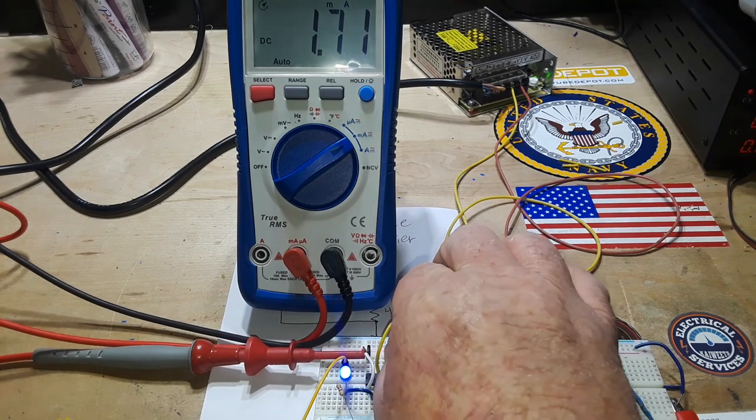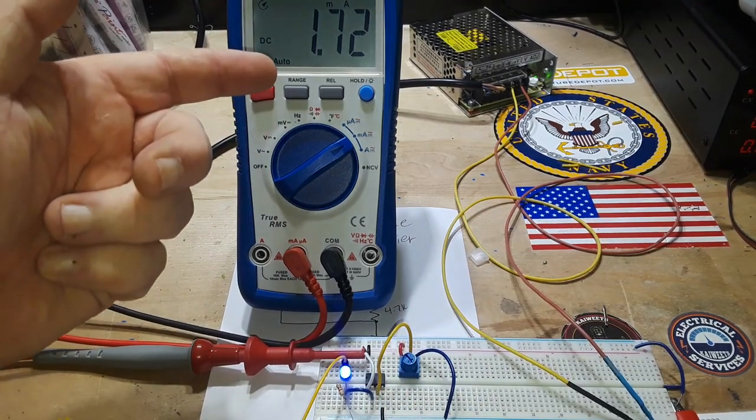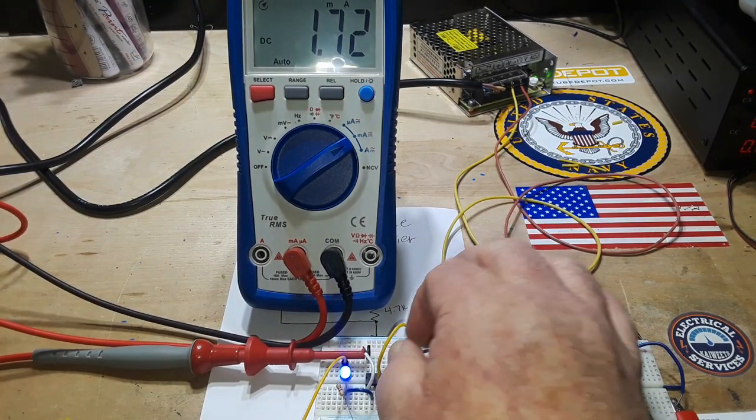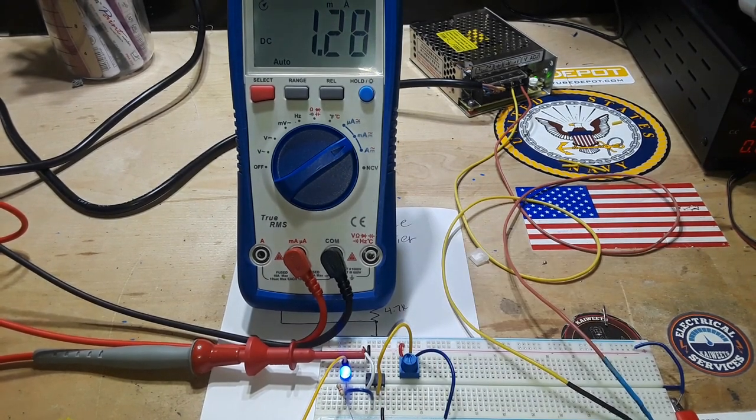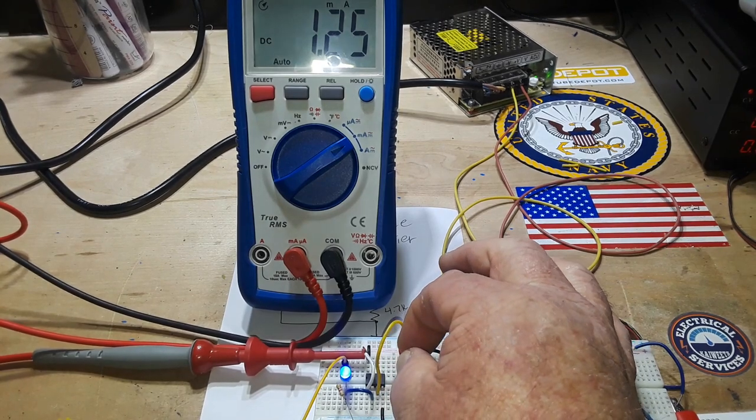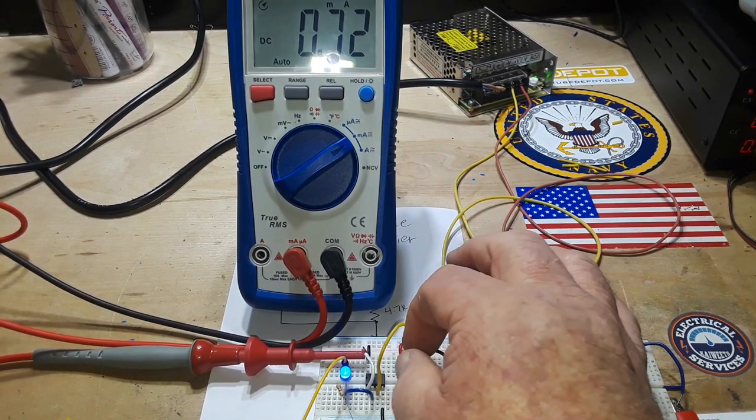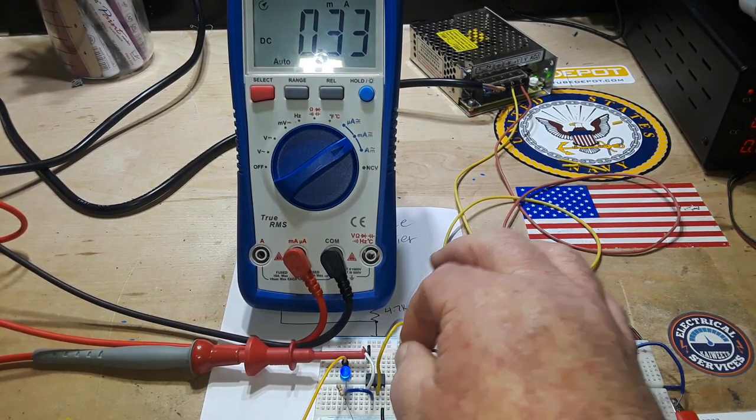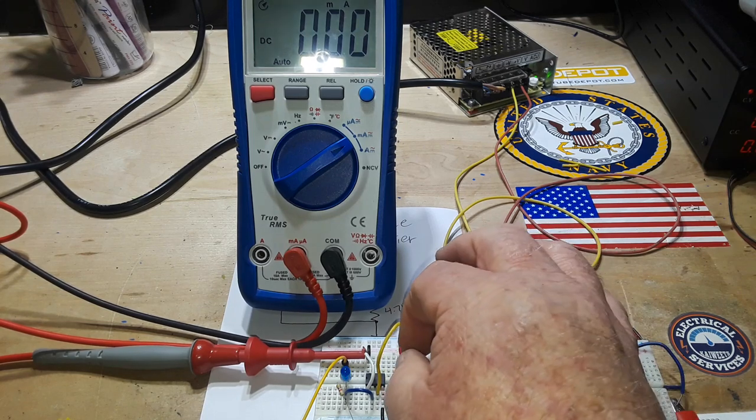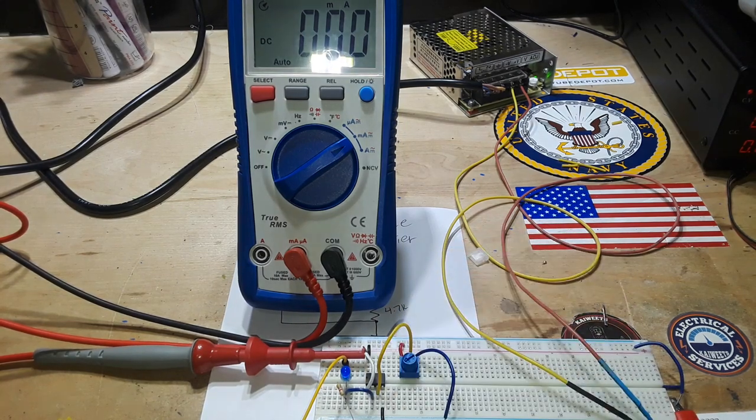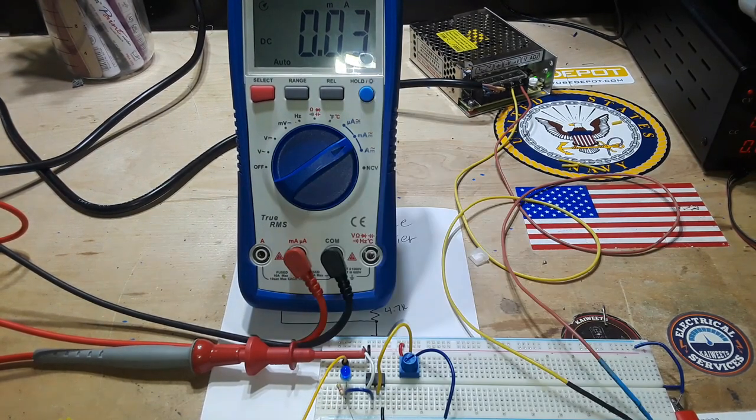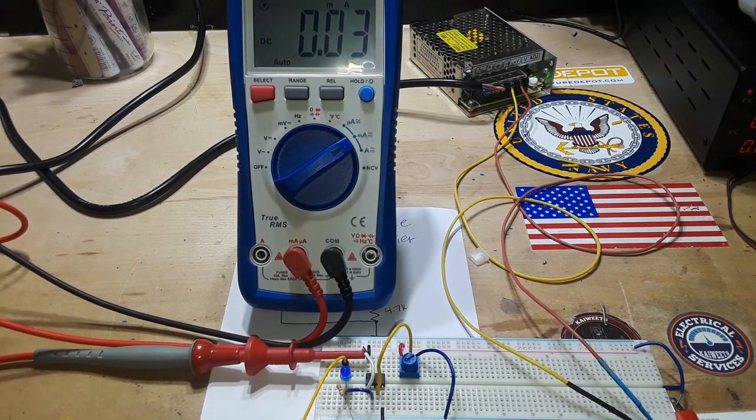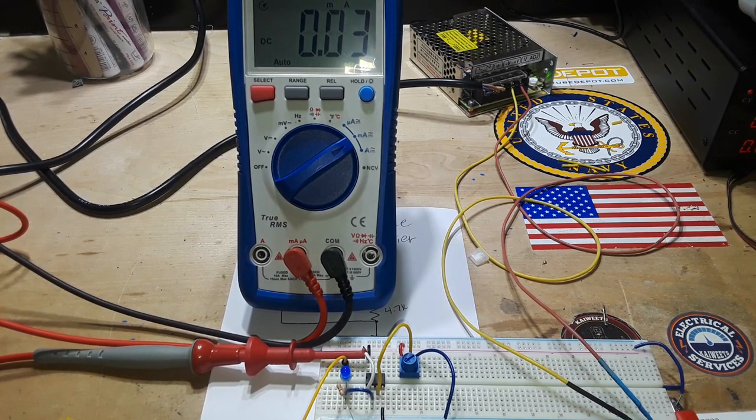So this is a very accurate way to control the current that you are outputting. That's about the lowest there - 0.03 milliamps. That's pretty nice.